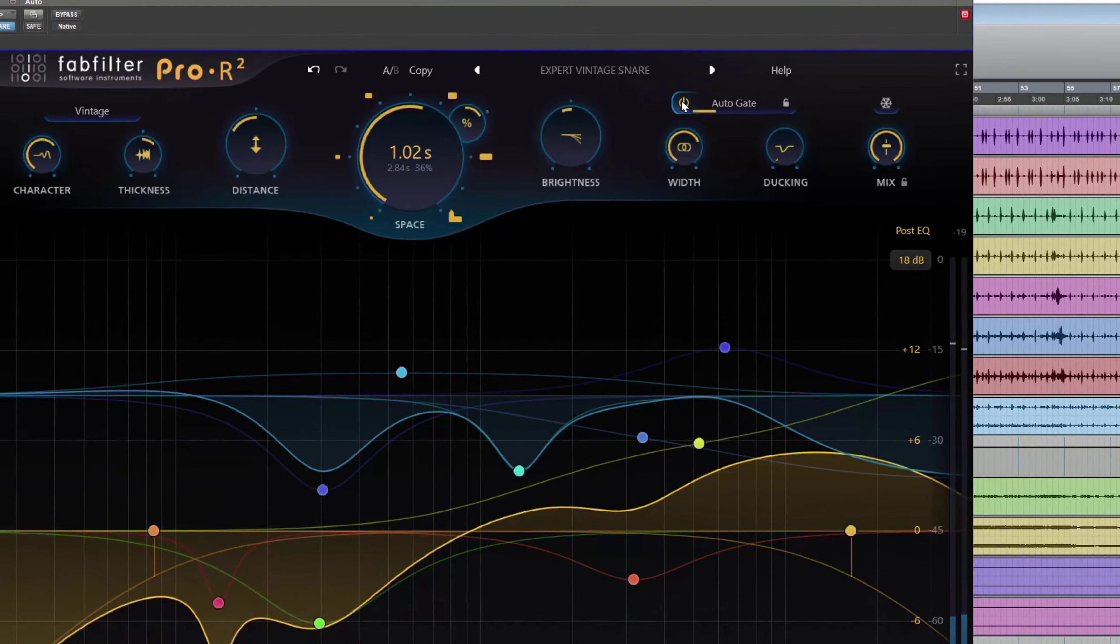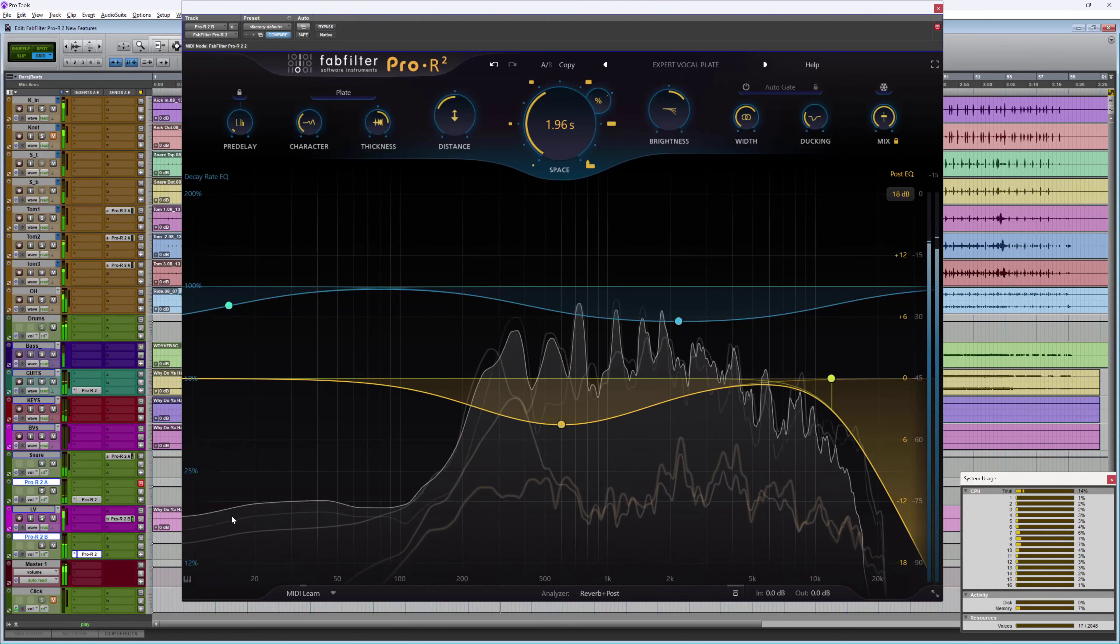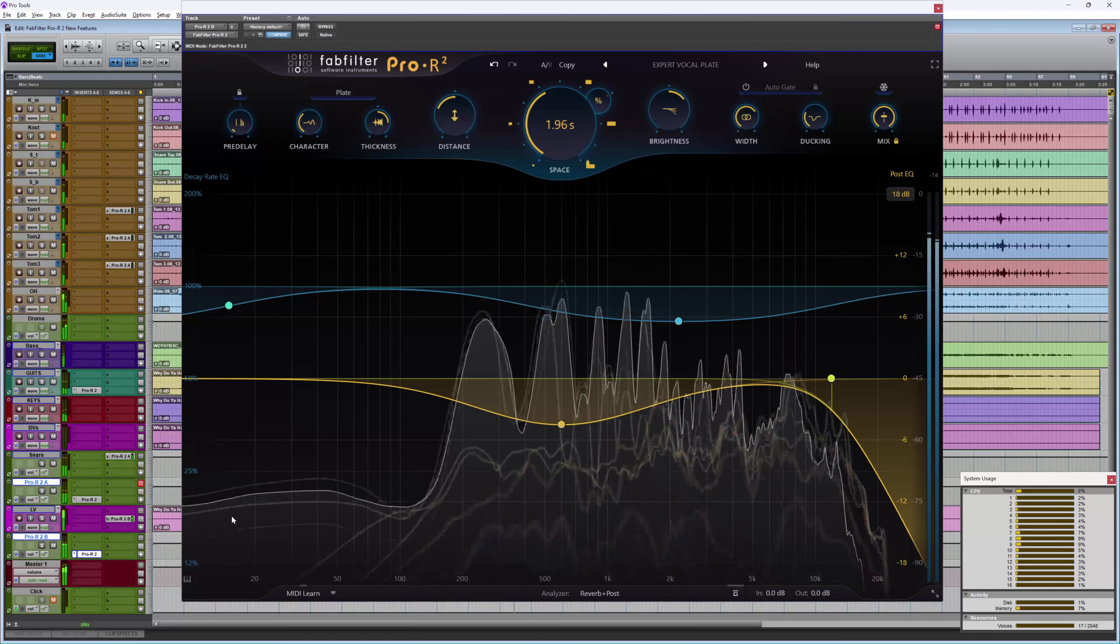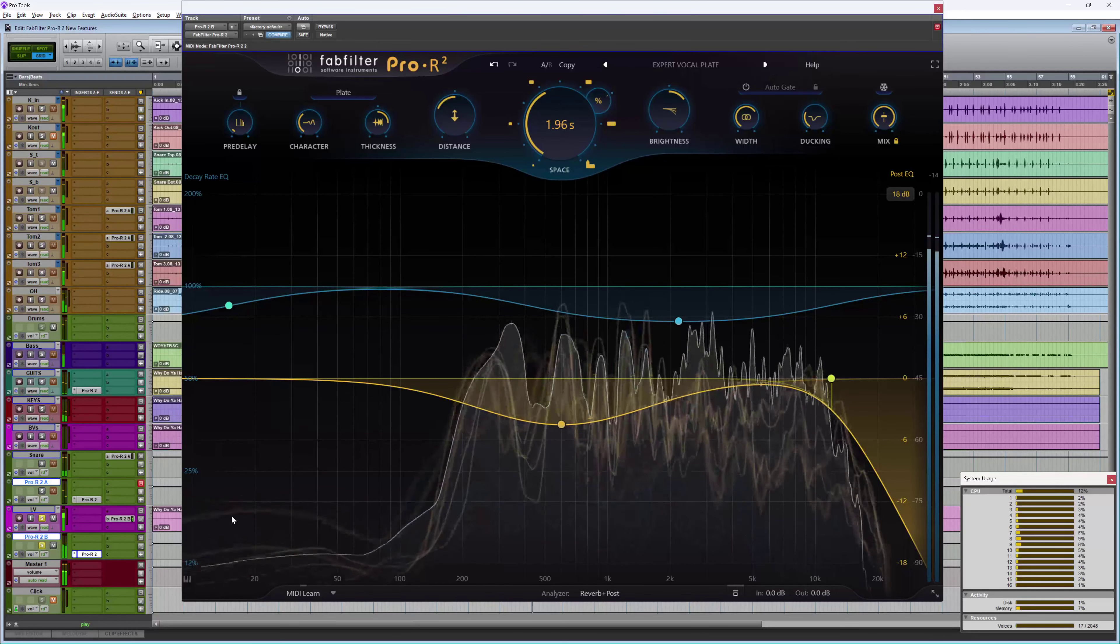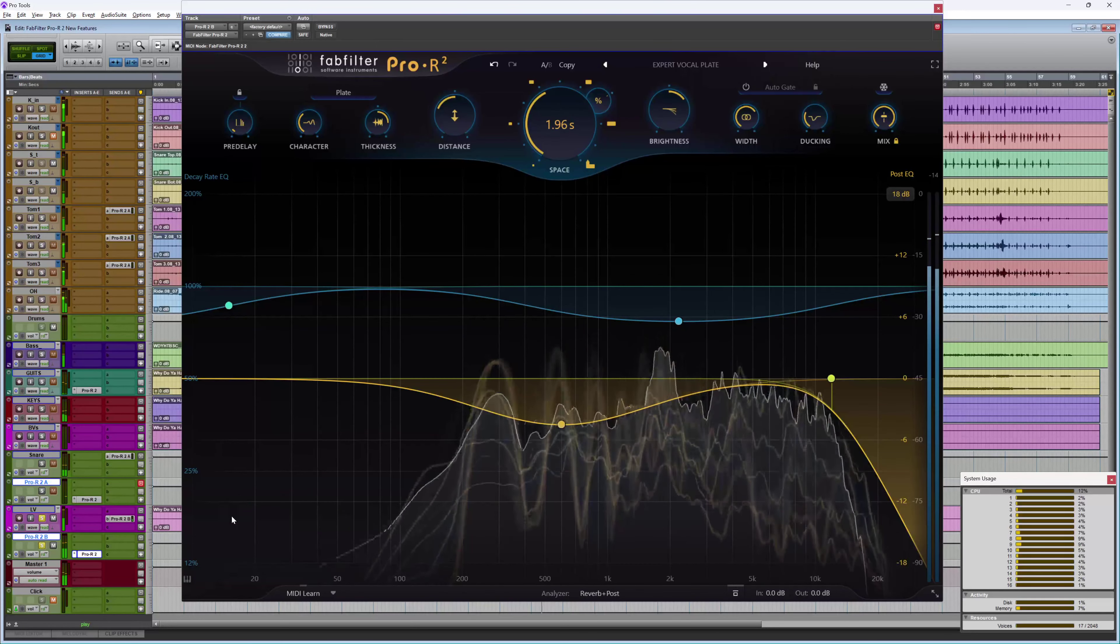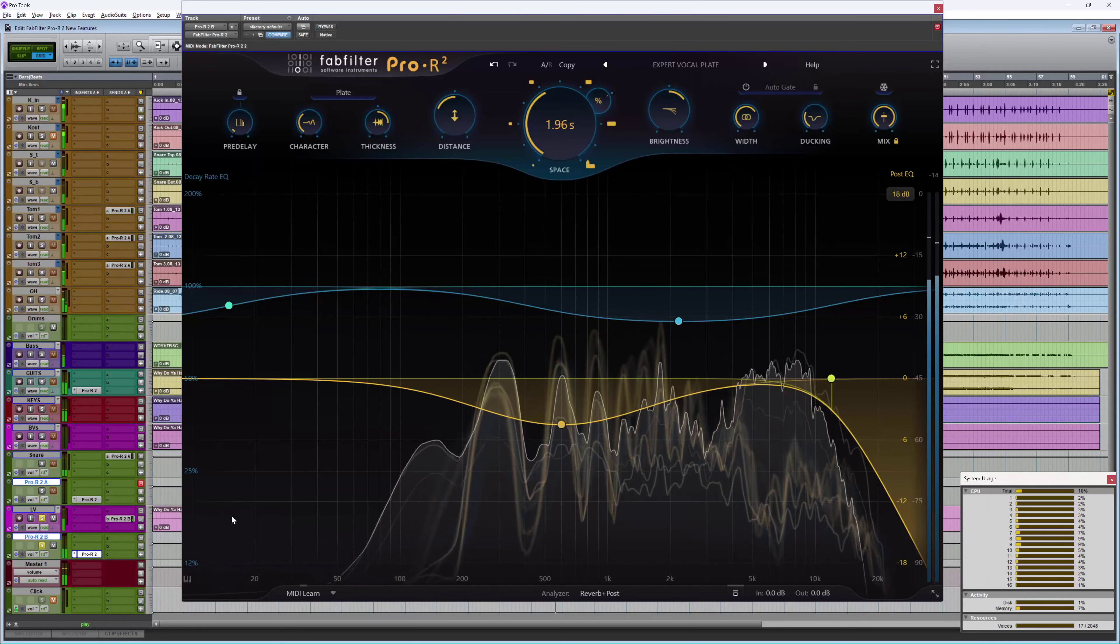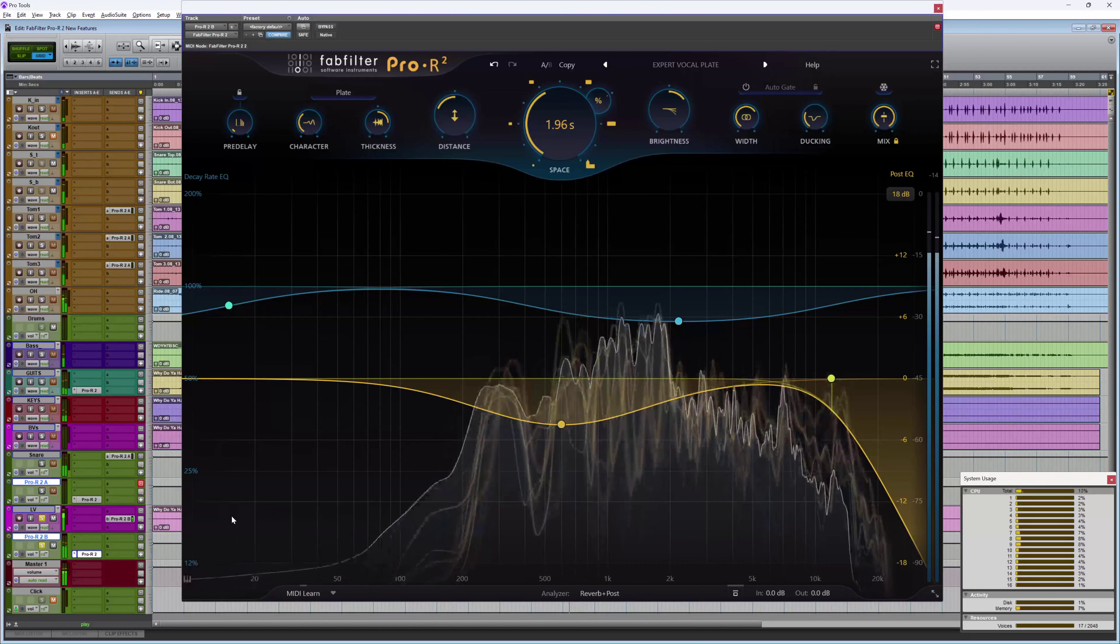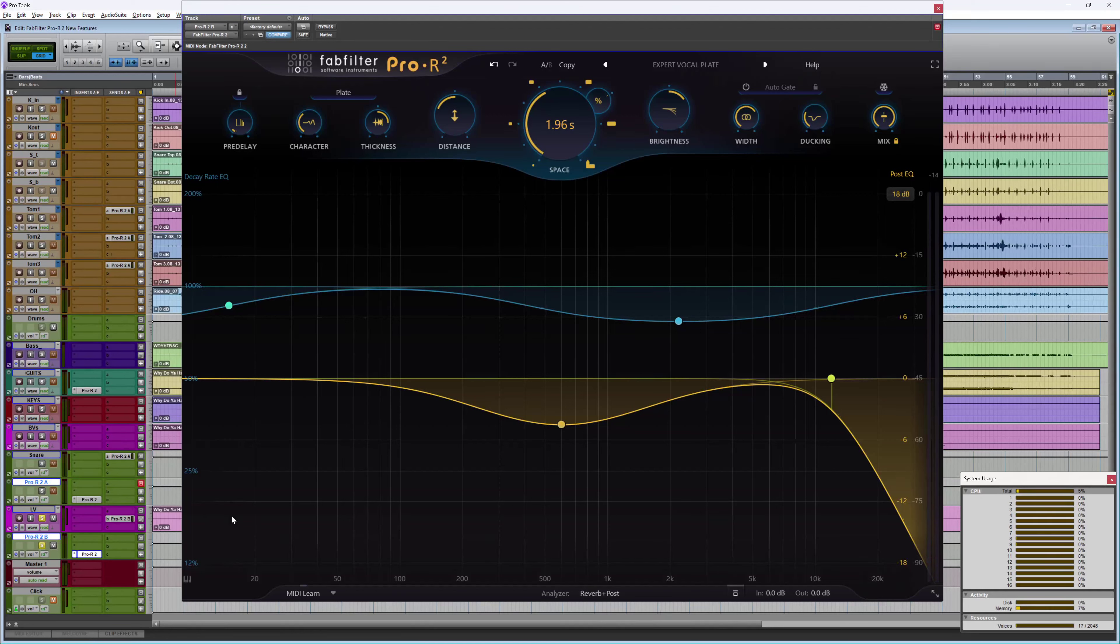On vocals I'm using the new plate algorithm which sounds like this. It's a very nice natural sounding plate there and I can push things a little bit without it getting too ringy or metallic.